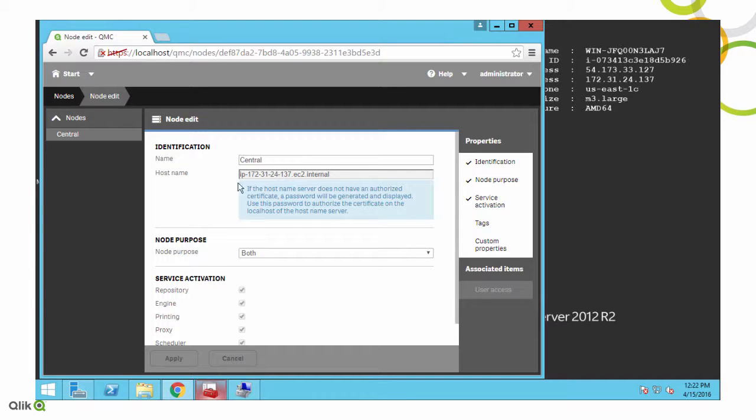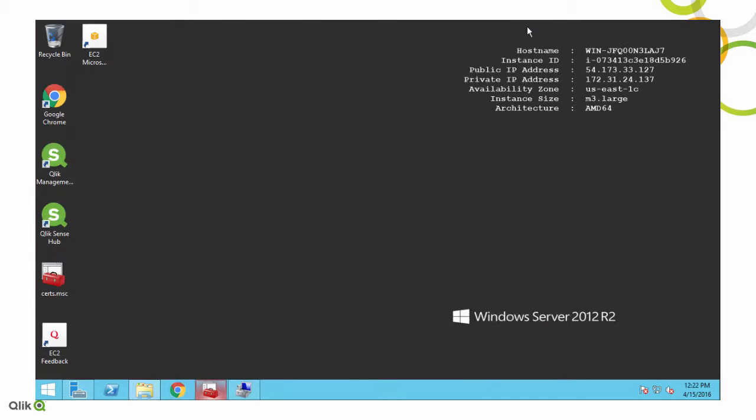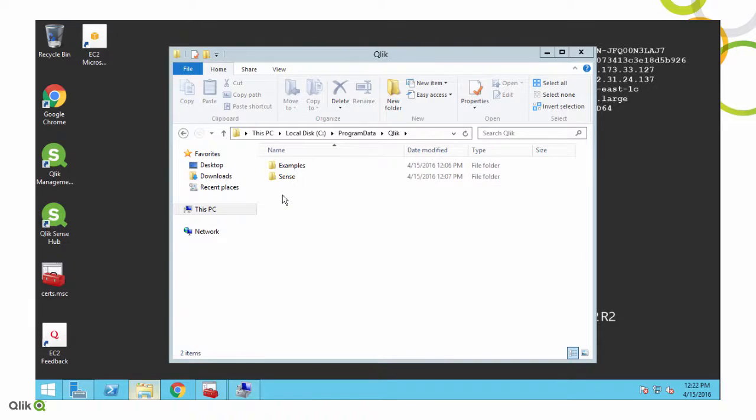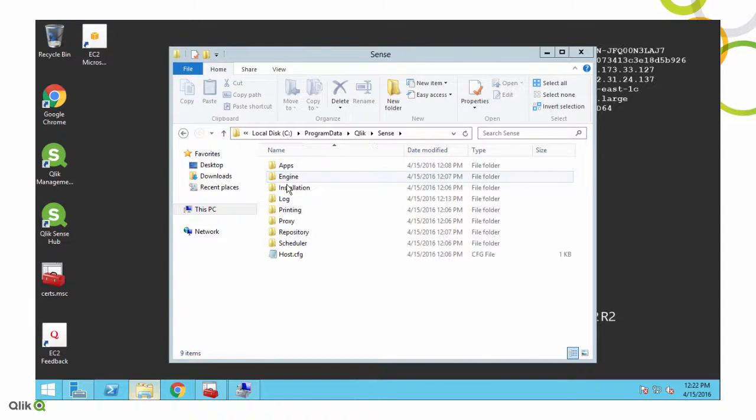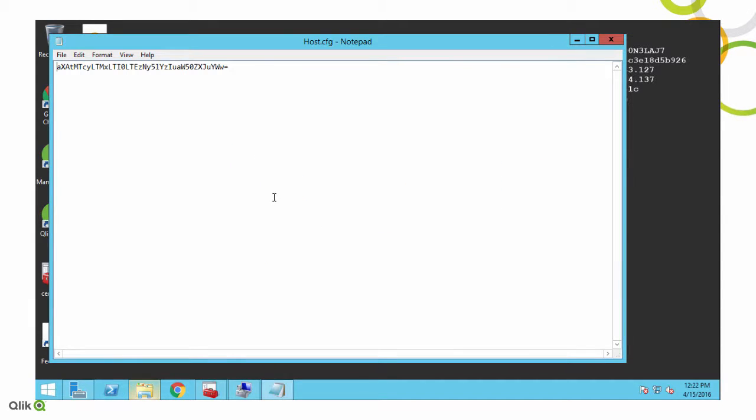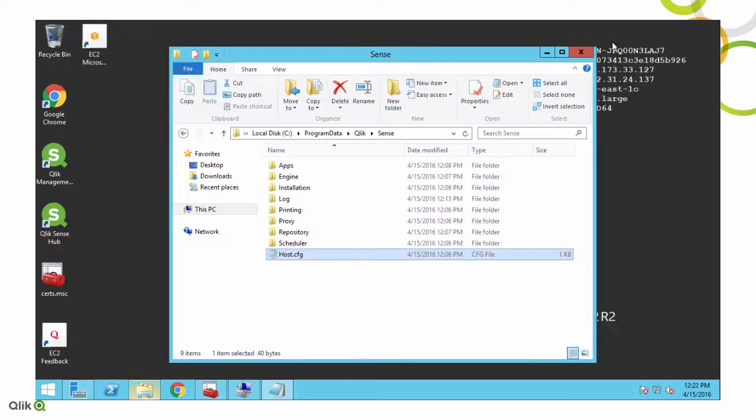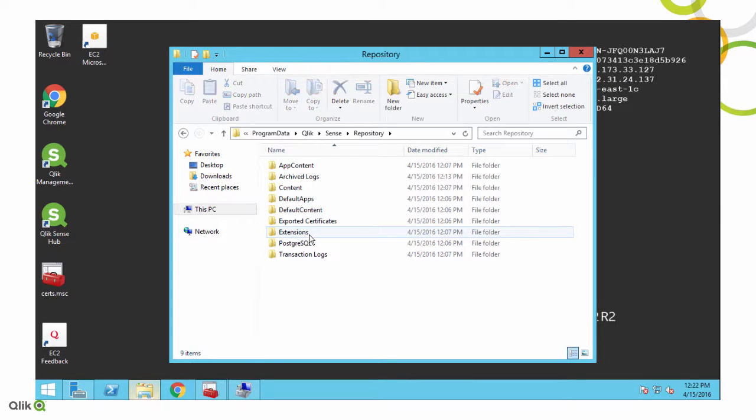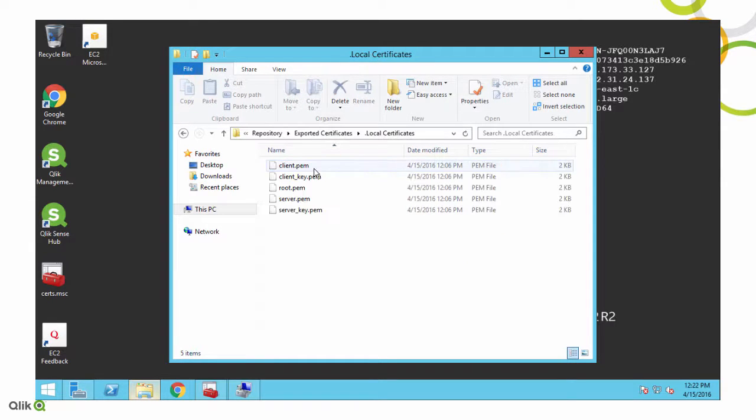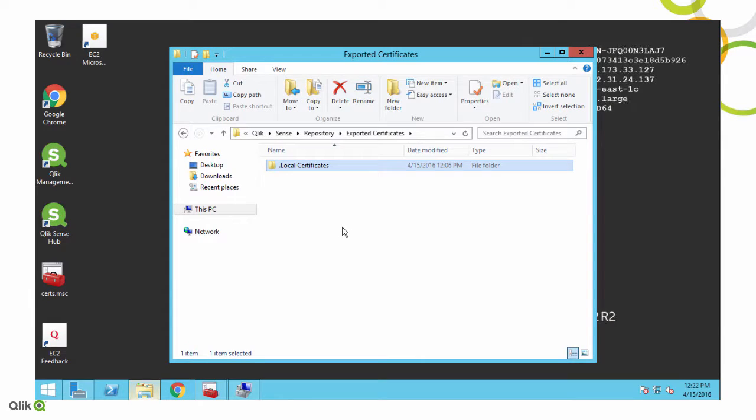So let me take you through what that looks like. If we go to the folder and we go to the Qlik Sense folder that's in program data, and we go to the host.cfg, you'll see there's this base64 encoded hostname. We're going to look at that in just a minute, because that's what we're going to change. But you'll also notice if we go into the repository folder, there's this local certificates folder. These are the local certificates that are using or have that internal EC2 name right now.